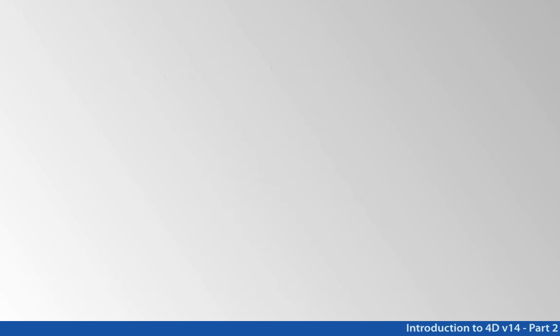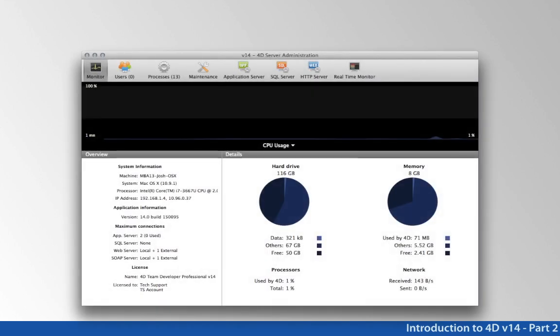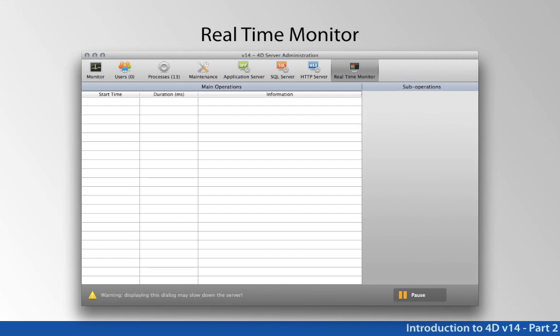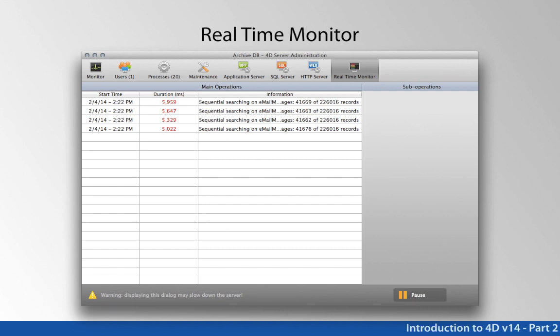You'll find a new tab on the 4D server administration window called the real-time monitor. Now, if a database is healthy and running well, the real-time monitor should be blank — it's all about identifying potentially slow operations. So if you don't see anything here, that's a good thing; it means nothing is running slow. For the webinar, we contrived a problem with a database to show you what it might look like.